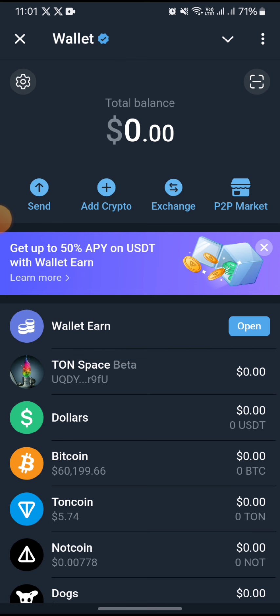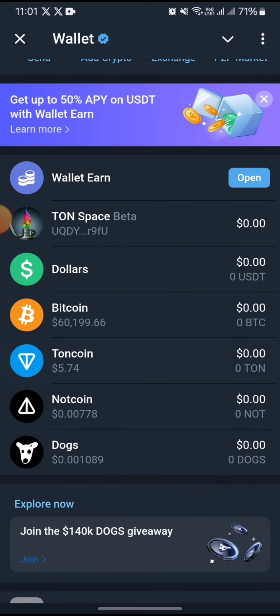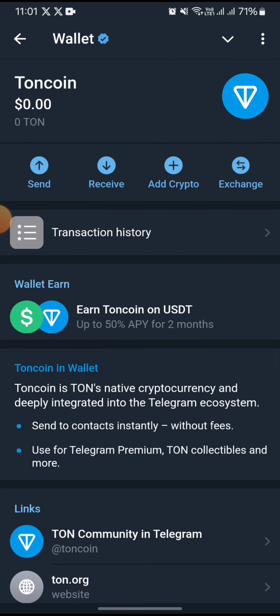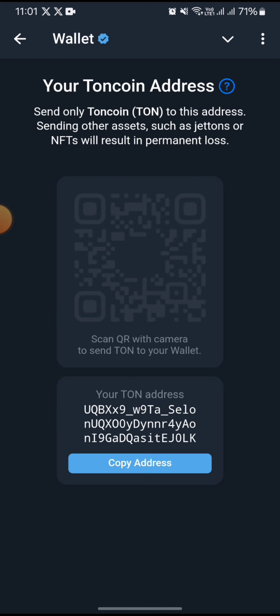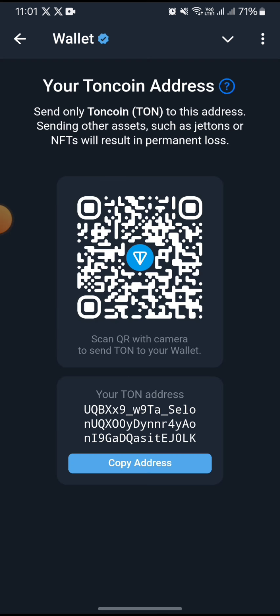The first thing you need to do is open your TG wallet, then search for Toncoin and tap on the Toncoin icon. On this page, tap on the receive icon since you will be making a deposit to this wallet.